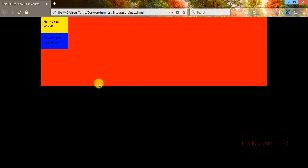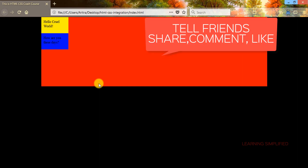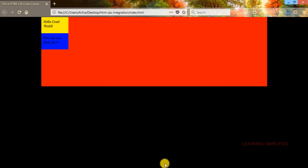Hope you guys have liked this tutorial. If you have, do not hesitate to hit that red subscribe button down below. Hope to see you guys in our next tutorial. Till then, bye.